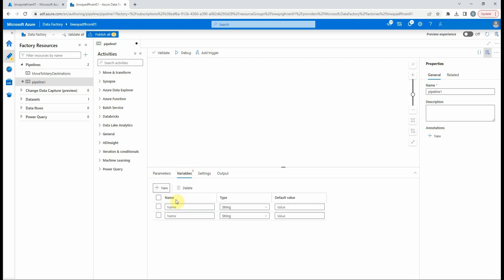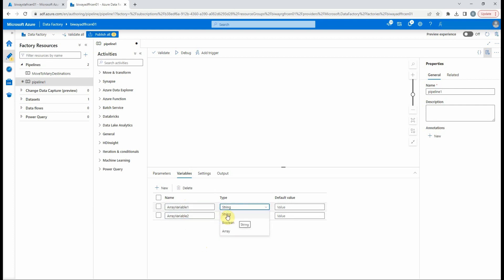For variables, both will be of array type with no default value. The data types for variable can be string, boolean, or array.